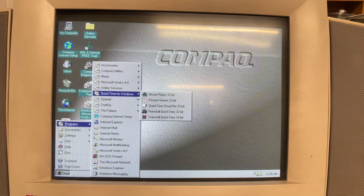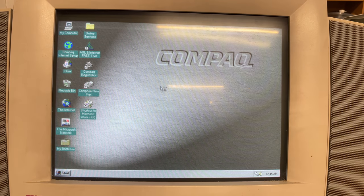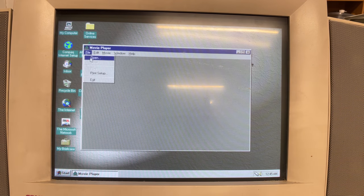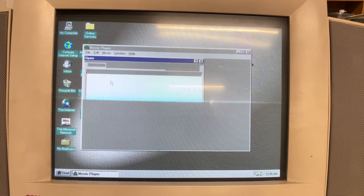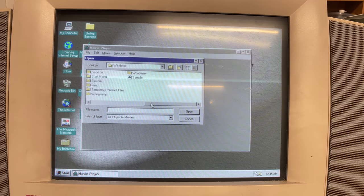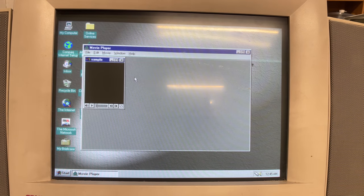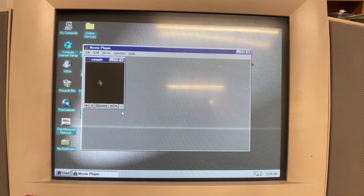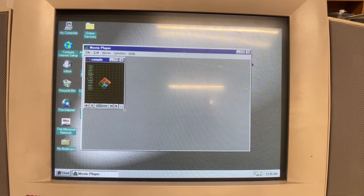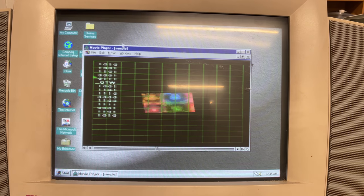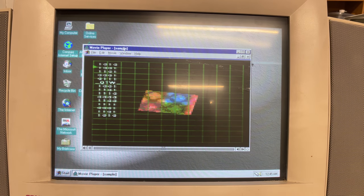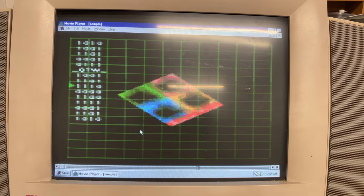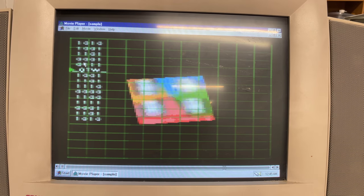In the multimedia section we have QuickTime movie player. Let's load up a sample video here and see what it was like to consume some multimedia in 1996-1997. Just look at that high resolution video and listen to that stereo sound.